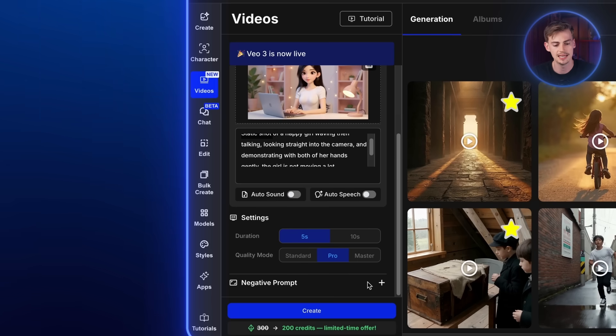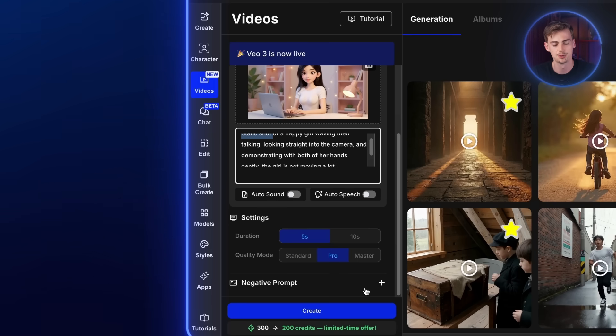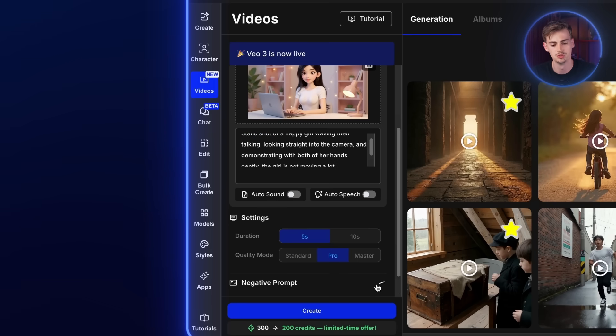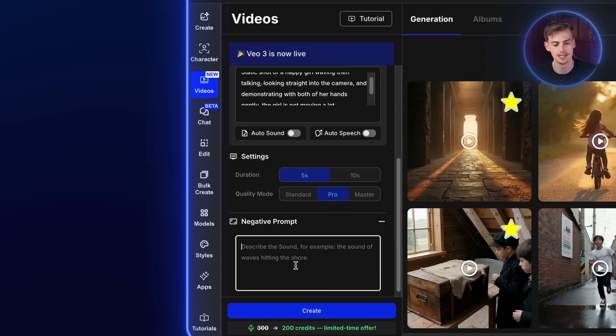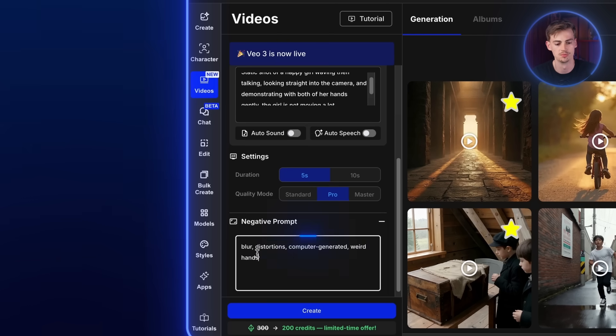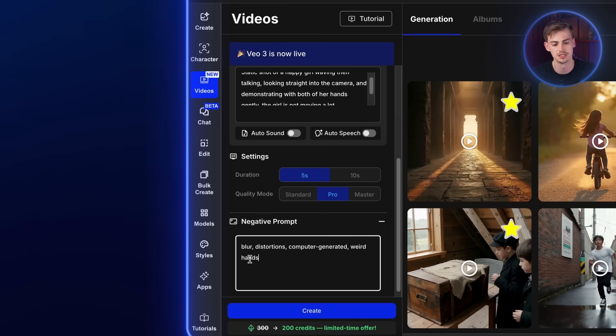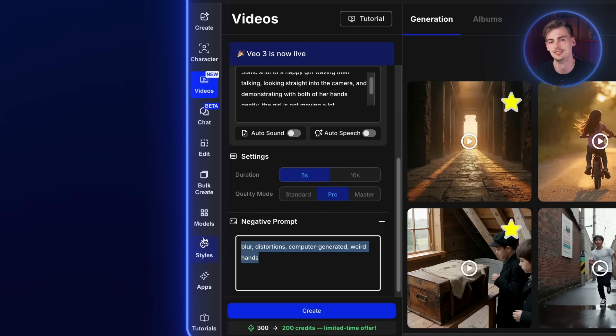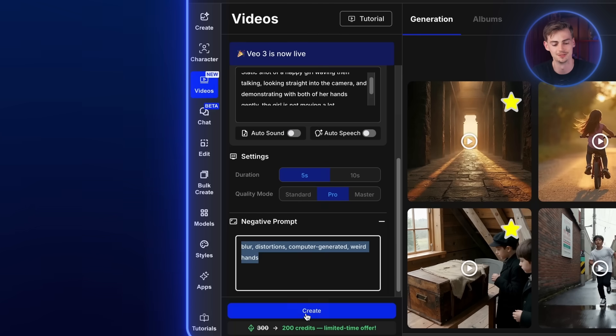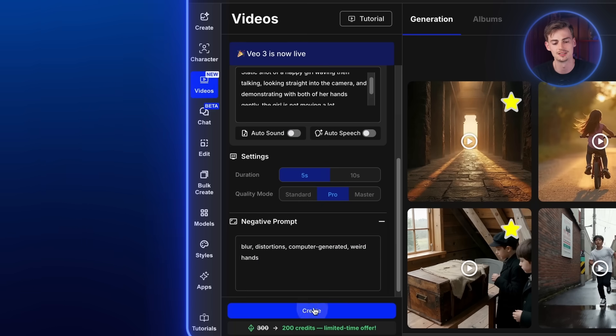So now you want to add in a negative prompt. This is what most people won't do. So add in a negative prompt and use this prompt: blur, distortions, computer generated, weird hands. That means that you basically don't want this stuff in your video. And now you hit create.